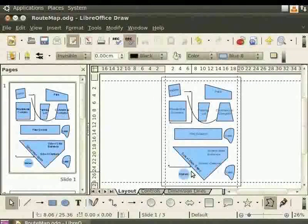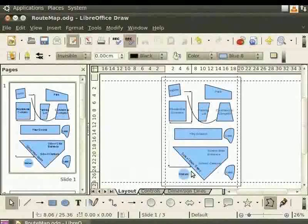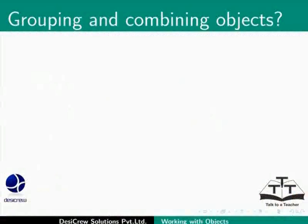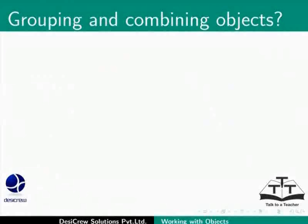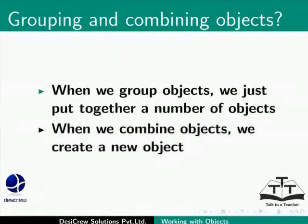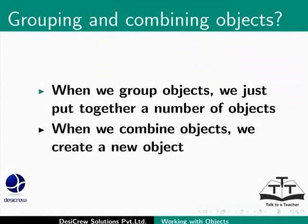Now let's learn to combine, merge, subtract and intersect objects. What is the difference between grouping and combining objects? When objects are grouped, a number of objects are just put together. When objects are combined, new object is created. We will use three objects to demonstrate these options.